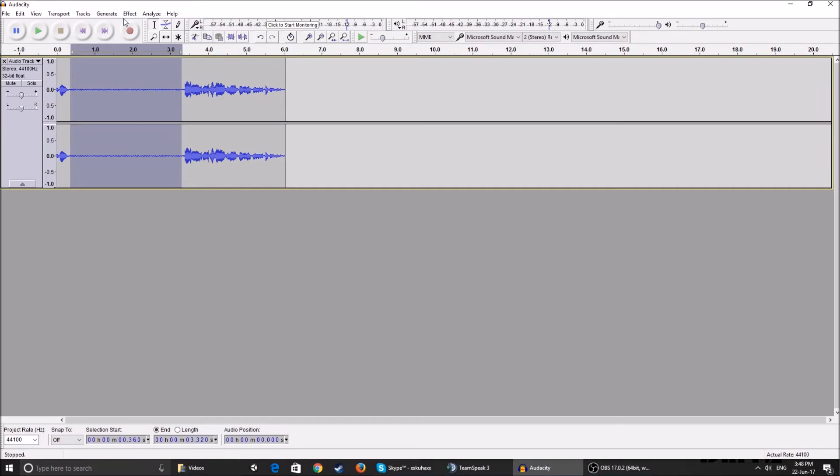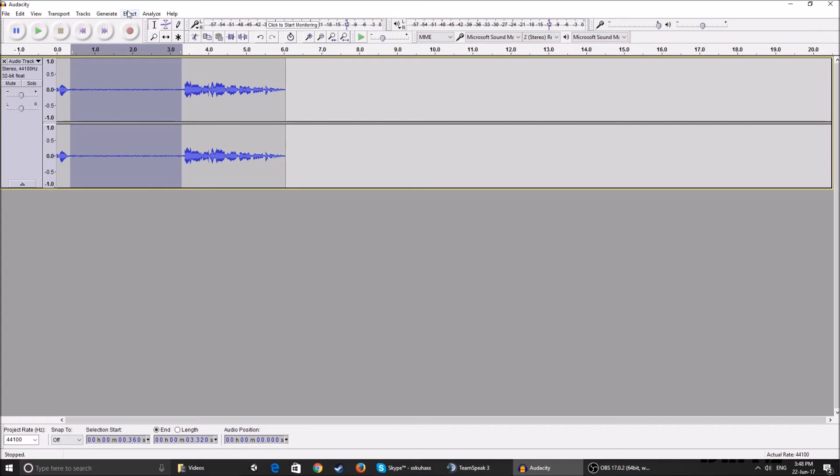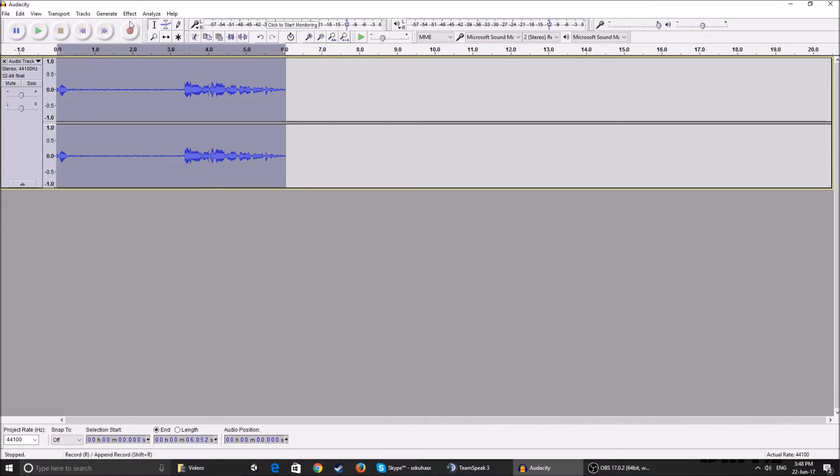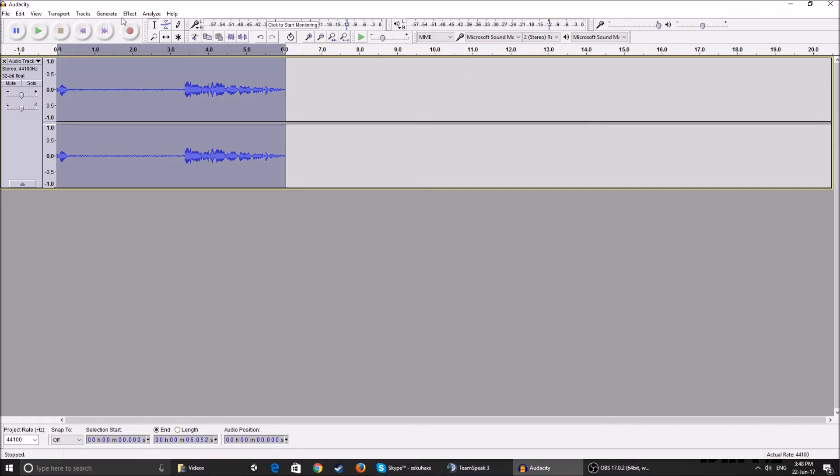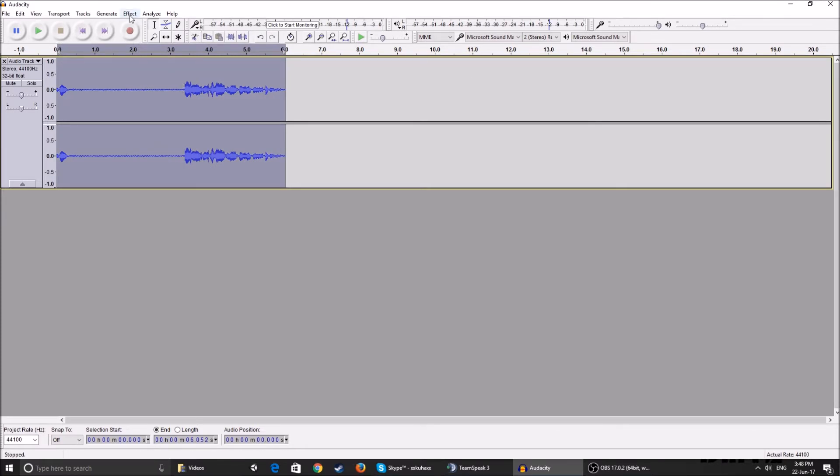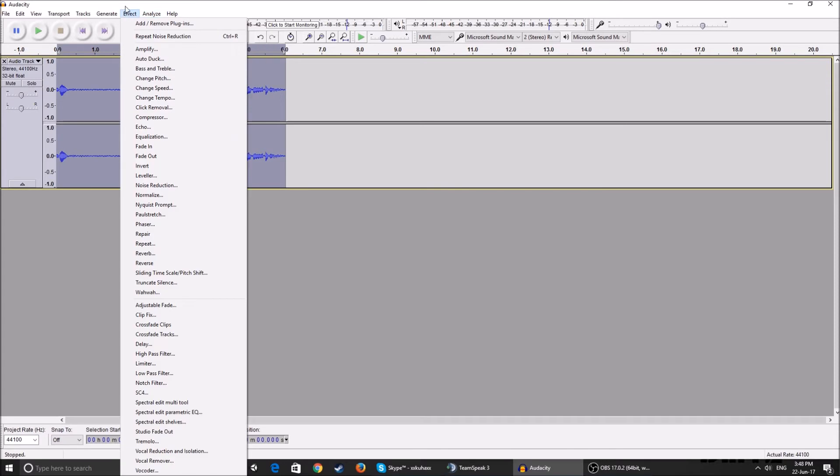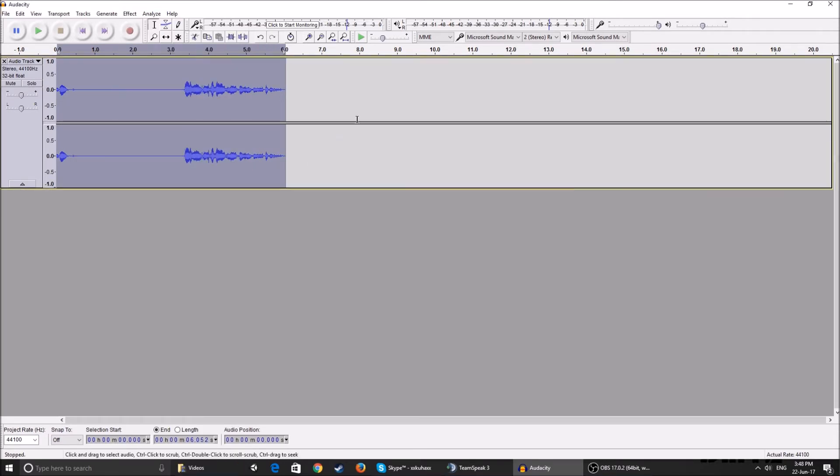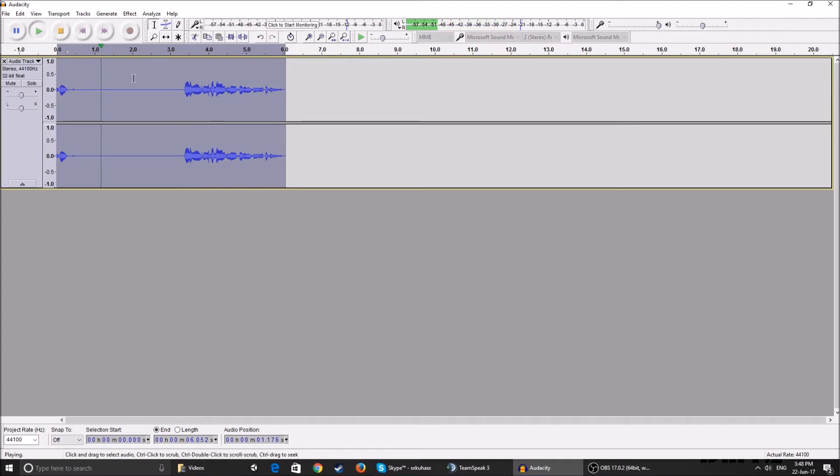What this does is it gets the frequencies where the background noise, the static, is. It knows how it sounds like and at which frequencies it appears. And then you select the whole project. If your recording is longer, just select the whole one, double-click, go to Effect, click Noise Reduction, and click OK. So as you can see, the background noise has disappeared and it sounds much better.